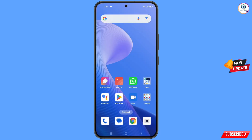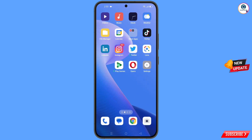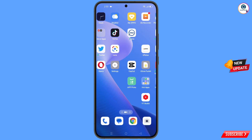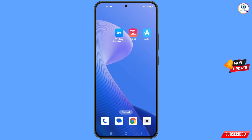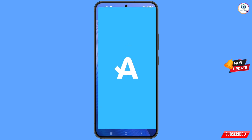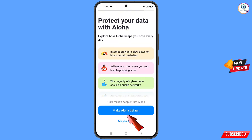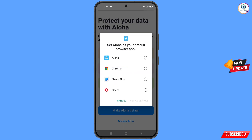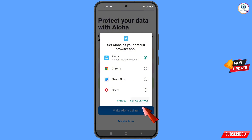Now open the Aloha browser. You will see a 'Make Aloha Default' option — tap on it and set Aloha as the default browser by tapping 'Set as Default'.